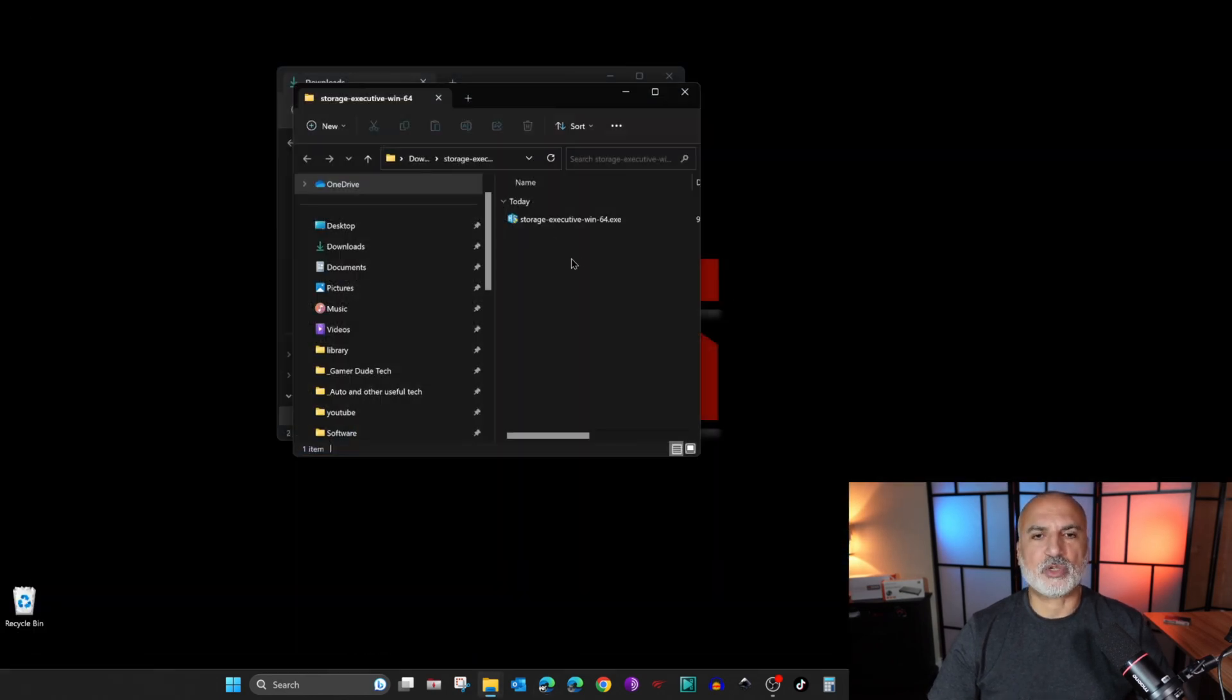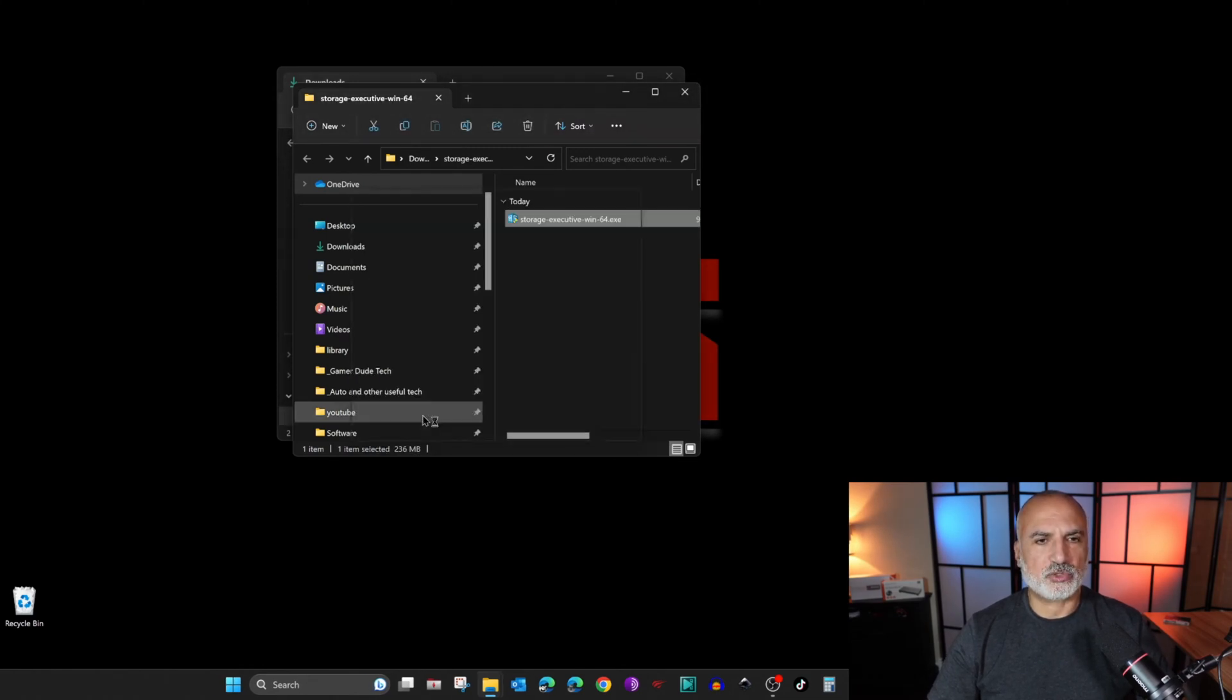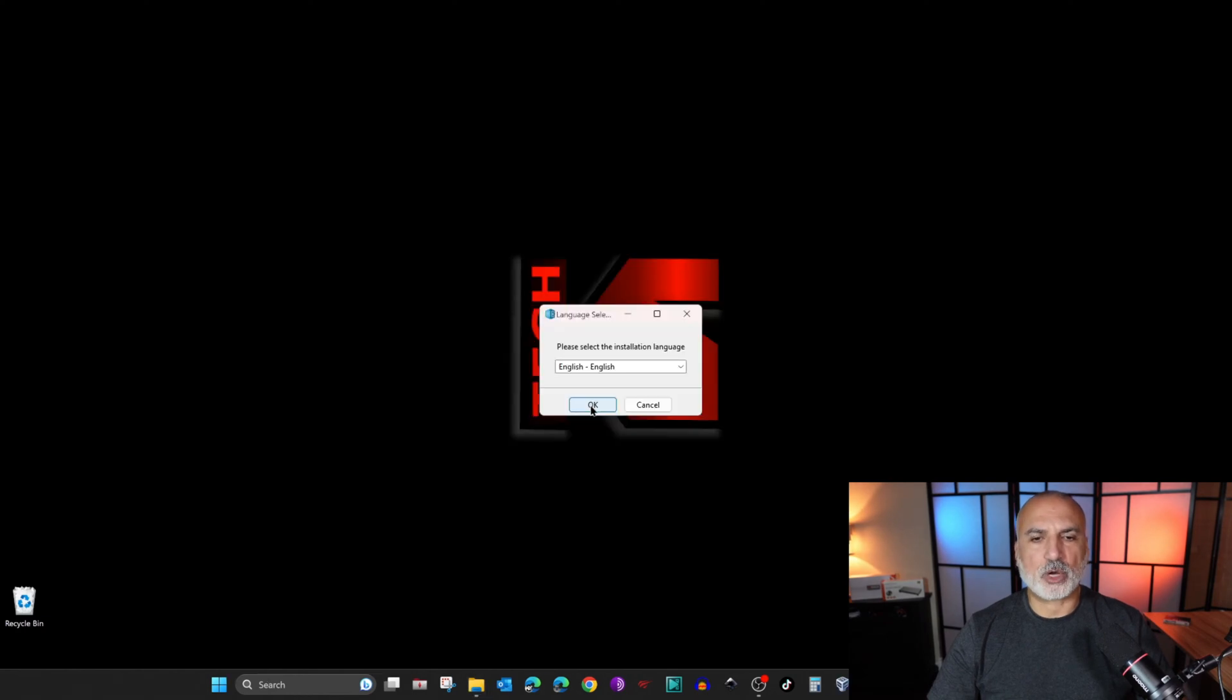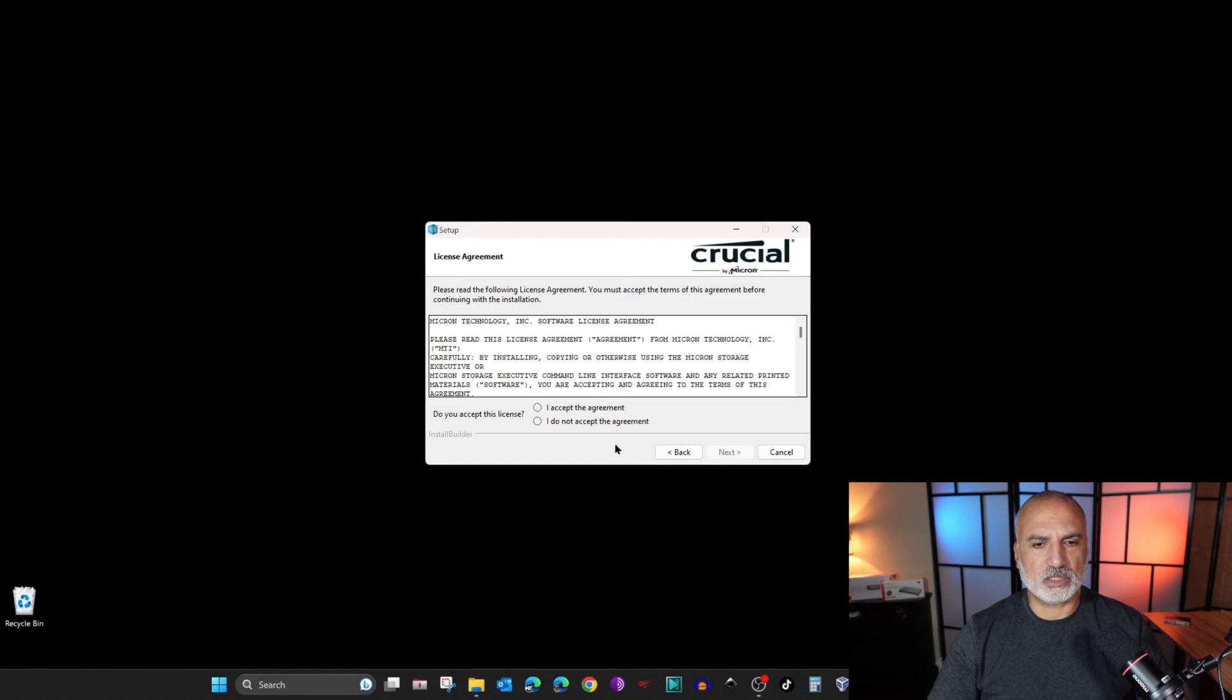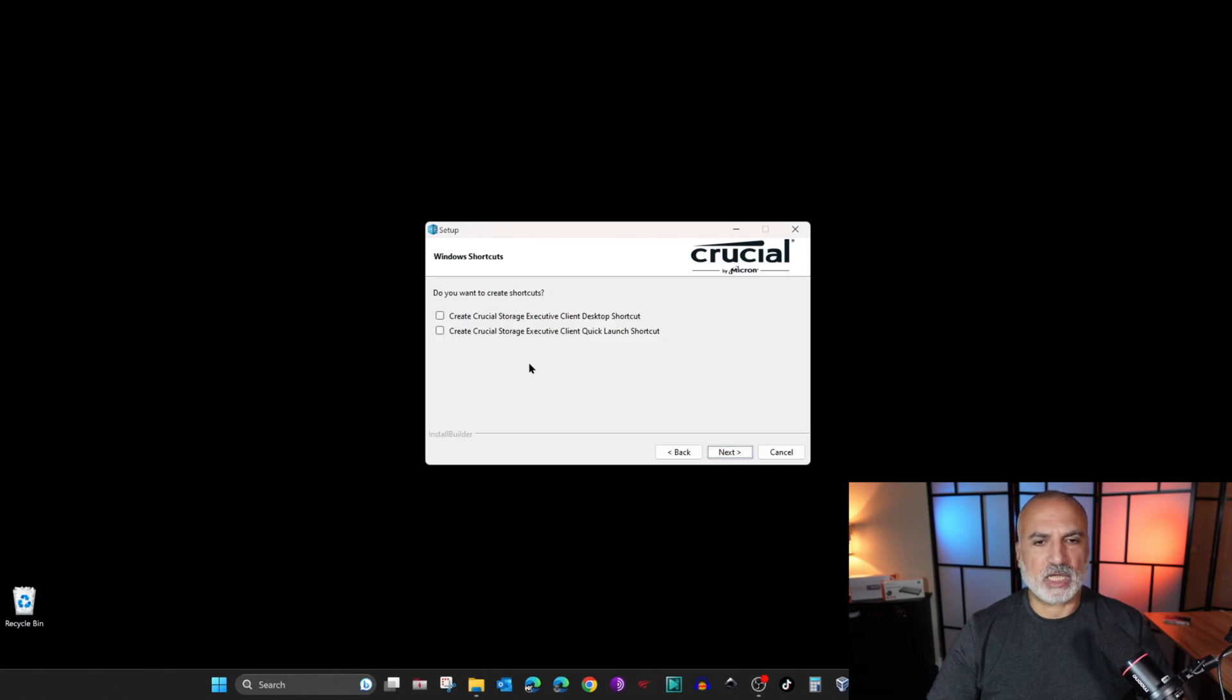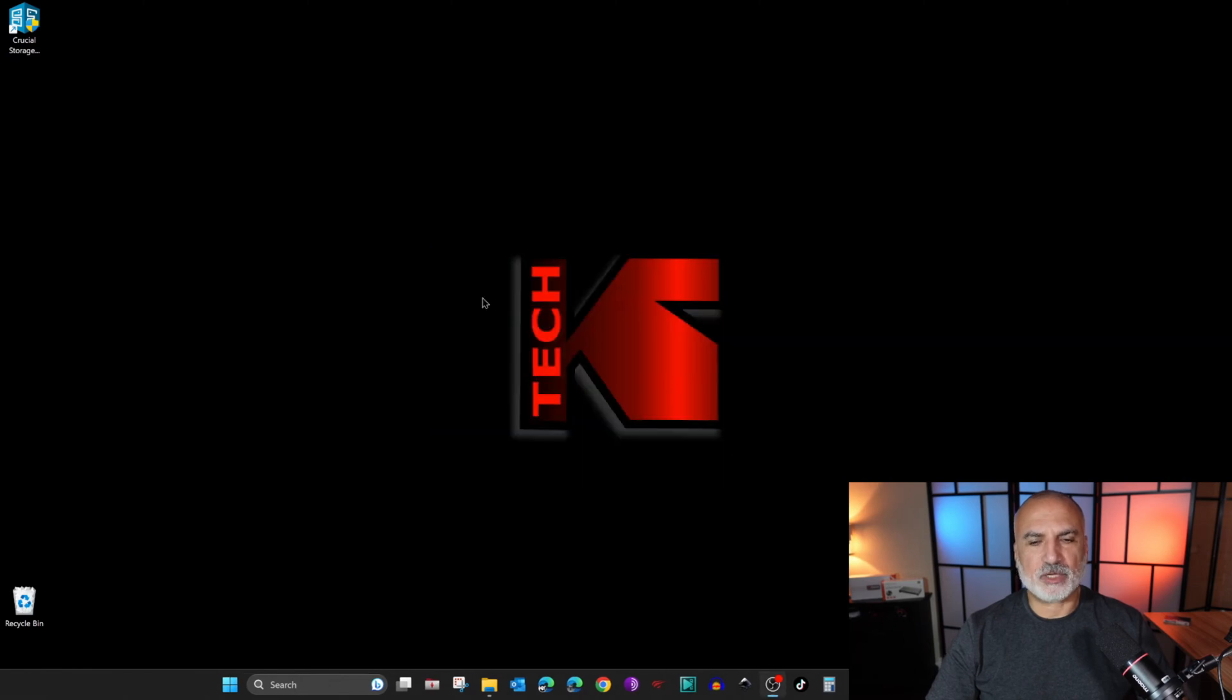This is the Storage Executive Windows installation file. Double-click on it and then choose Yes to install it. Follow the prompts to install it. Here I want it in English and then Next. You need to accept the agreement to install it and then Next. Here it will ask you if you want to create a desktop shortcut. I'm going to create a desktop shortcut to launch it. Here it is installed, so I'm going to click on Finish and then I'm going to launch it from the desktop.